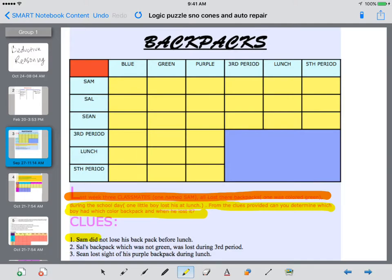Clue number one: Sam did not lose his backpack before lunch. So Sam did not lose his backpack during third period, since third period happens before lunch.